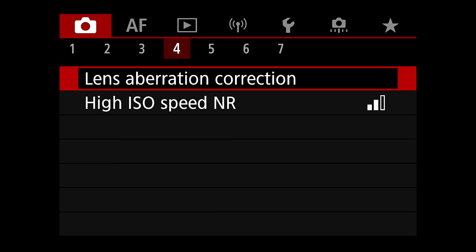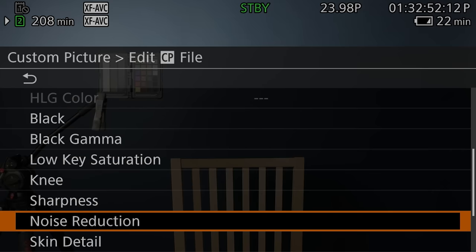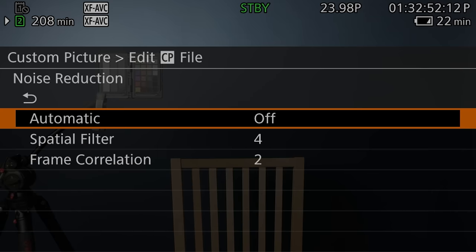Now let's get into some of these tests, but first I want to talk about noise reduction, because it can affect the dynamic range of the camera. For these tests, I used the R7 with standard noise reduction, and on the R5C I set the noise reduction spatial filter to four and the frame correlation to two — kind of a middle ground. I'll leave links to my full noise reduction video and low light performance comparison down below.